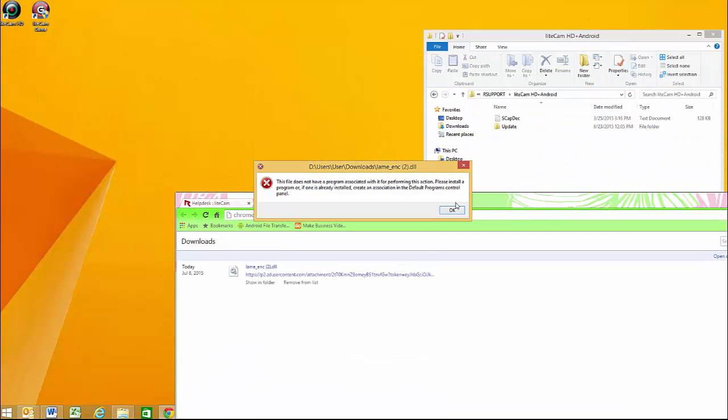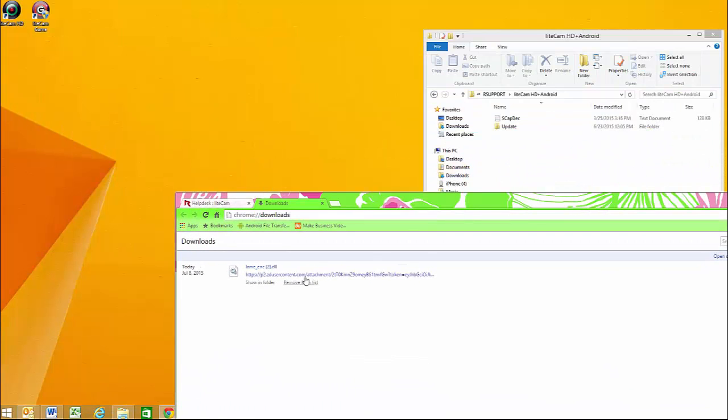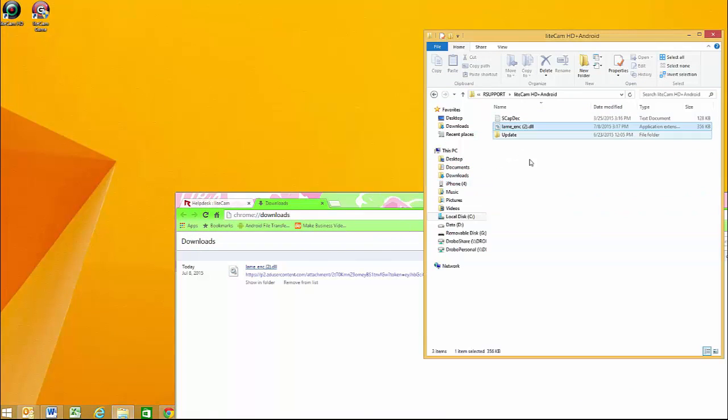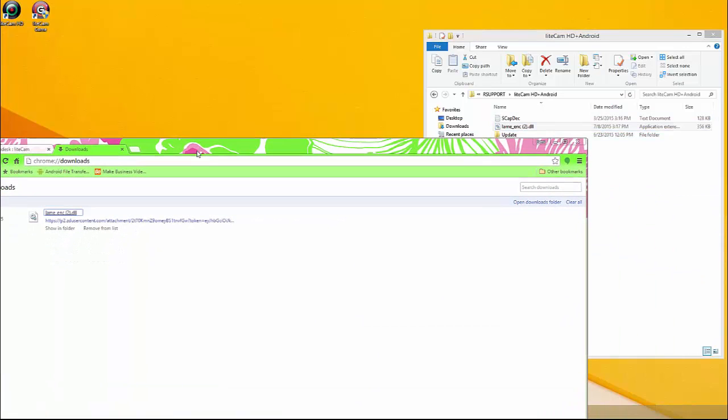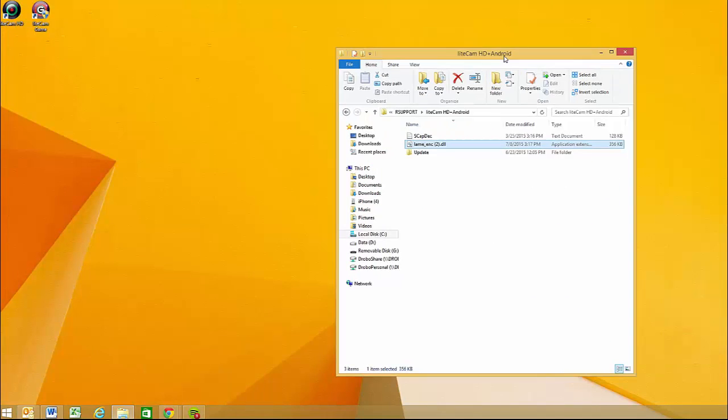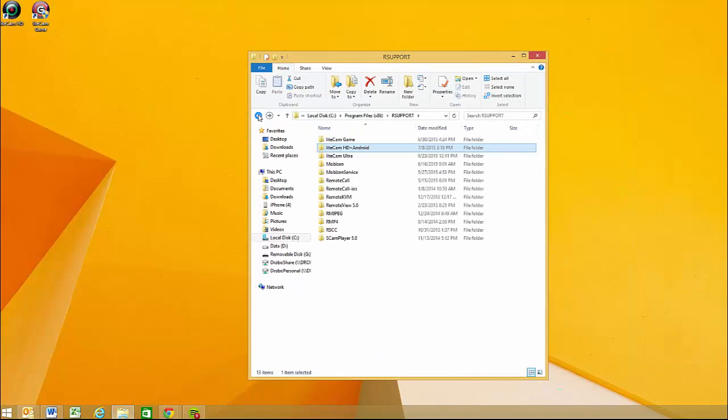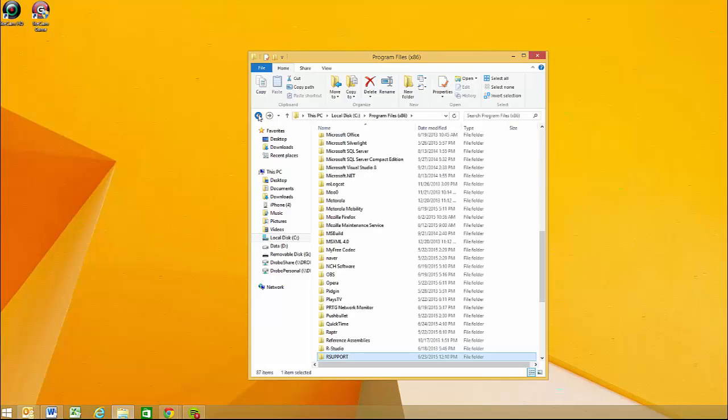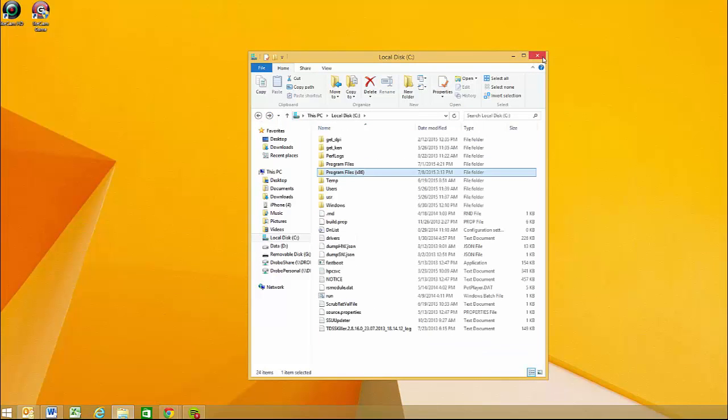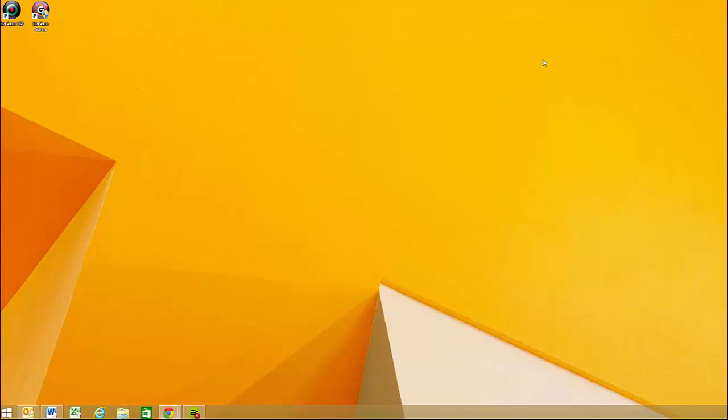And there's the file right there, and you just drag it in. And there you go, now everything's installed and you can start using LiteCam as you wish or whatever you'd like. Thanks for watching.